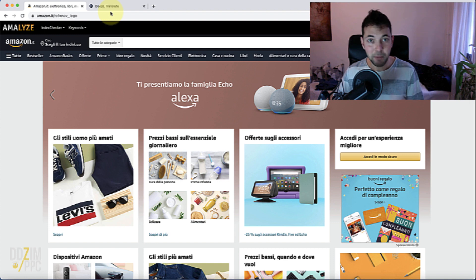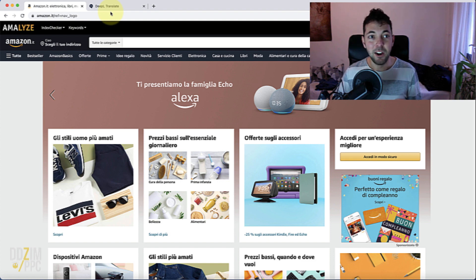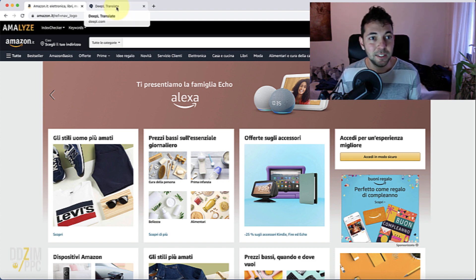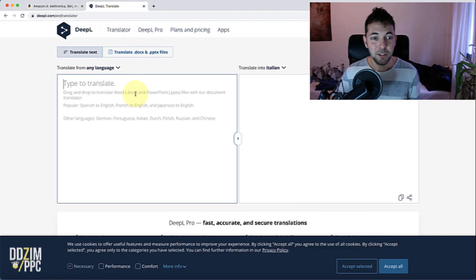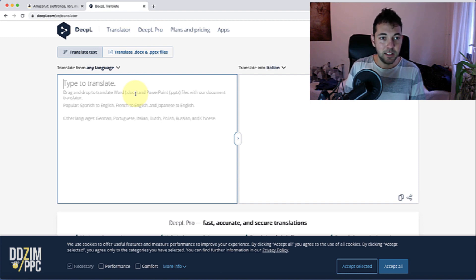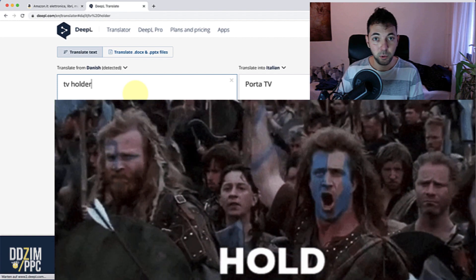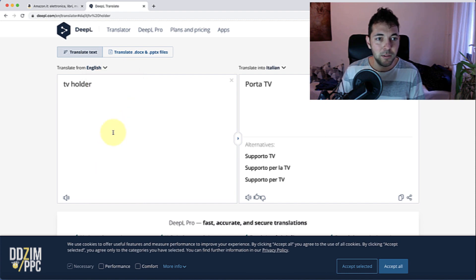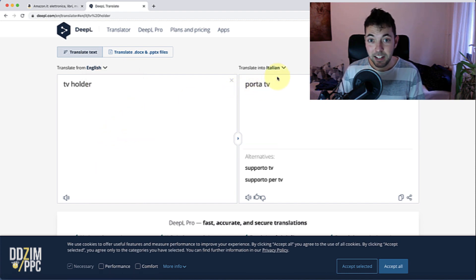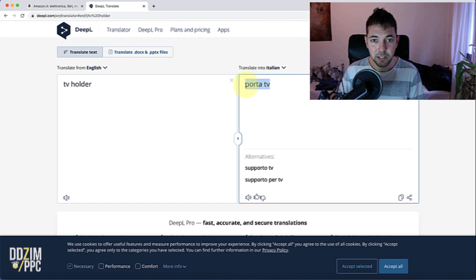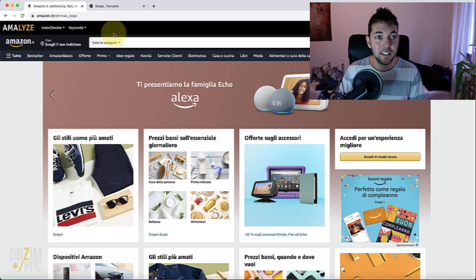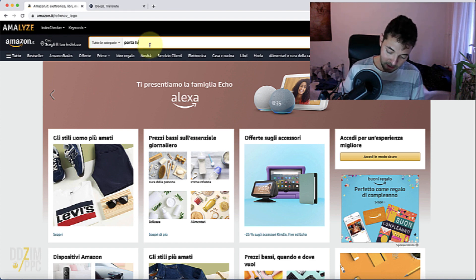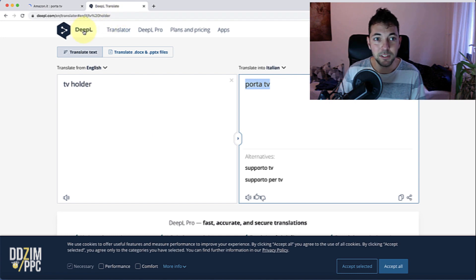I'm going to show you that in this video. And by the way, if you want to find out more about Amazon PPC in general, stick around with this channel and subscribe to not miss out on future videos. So let me get into it. I'm going to use a product I've been looking at myself recently — a TV holder for the wall — and I'm going to research all kinds of relevant keywords for it in Italian, to sell on Amazon Italy. The first step is to go to my favorite translator, DeepL, which is a lot better than Google Translate.